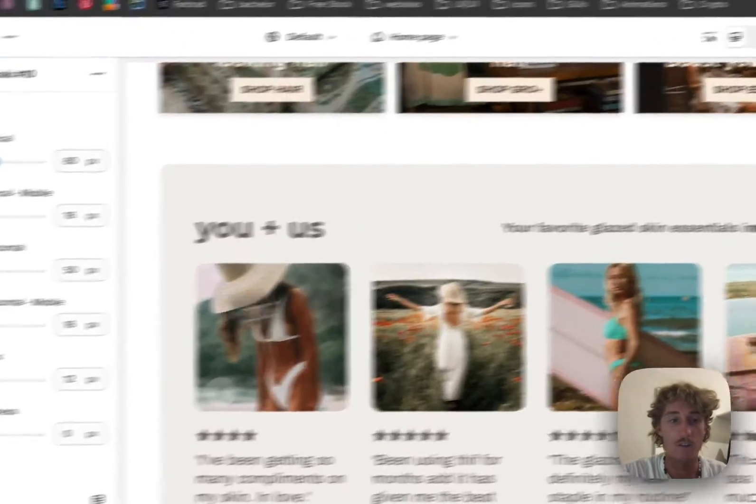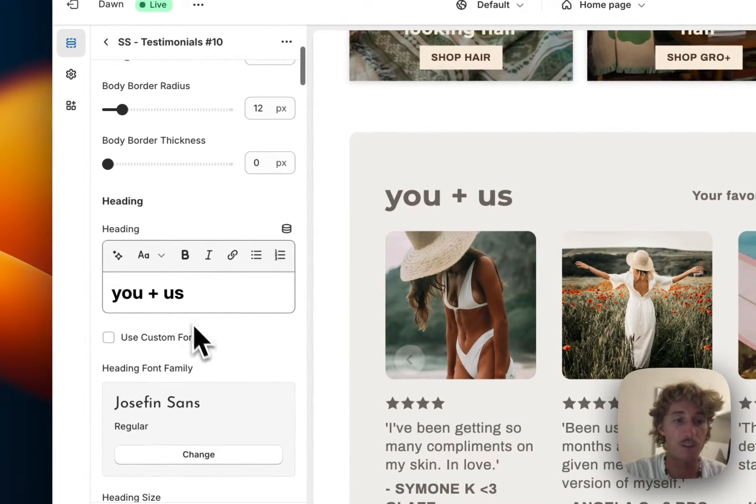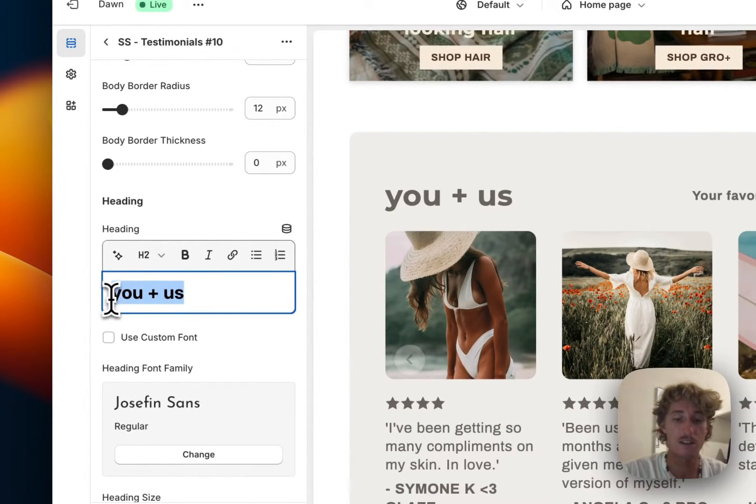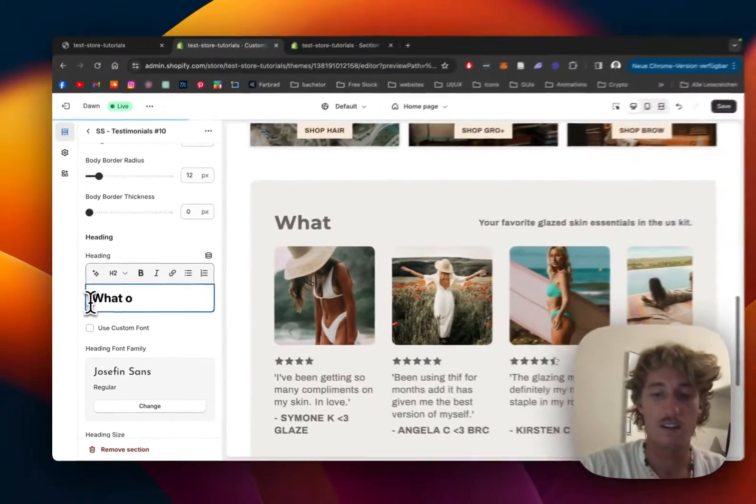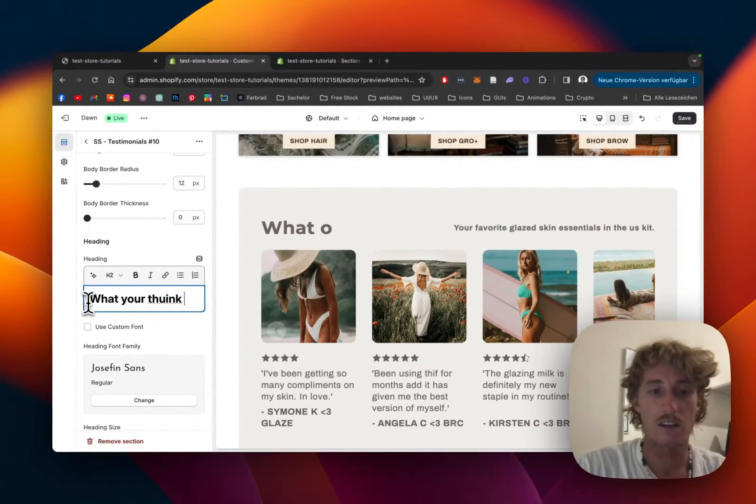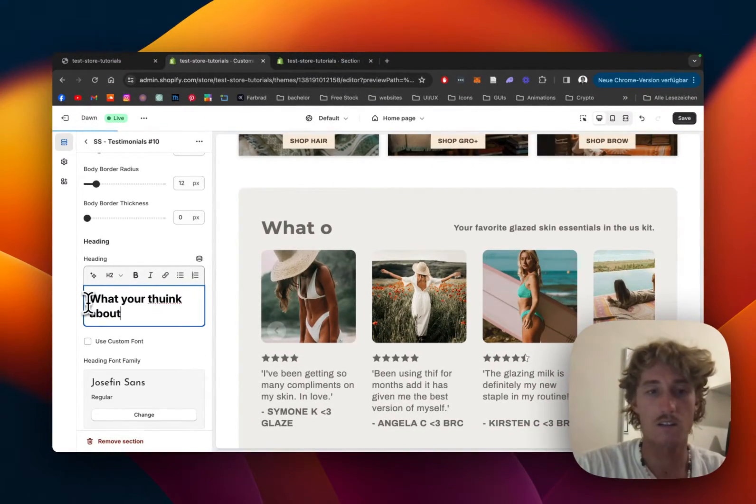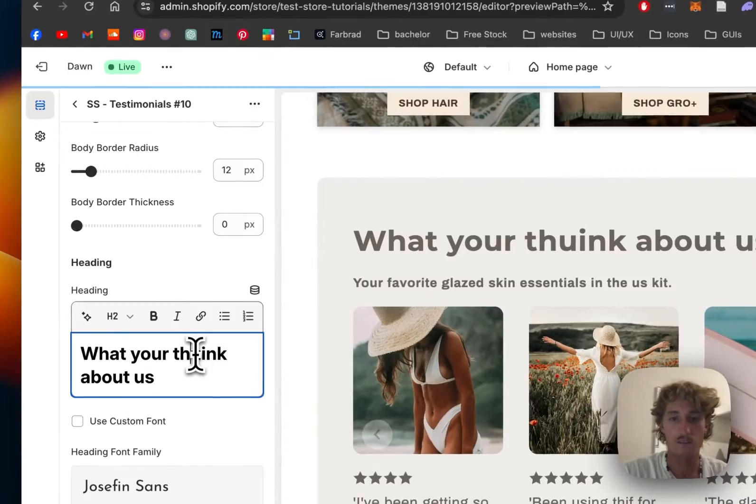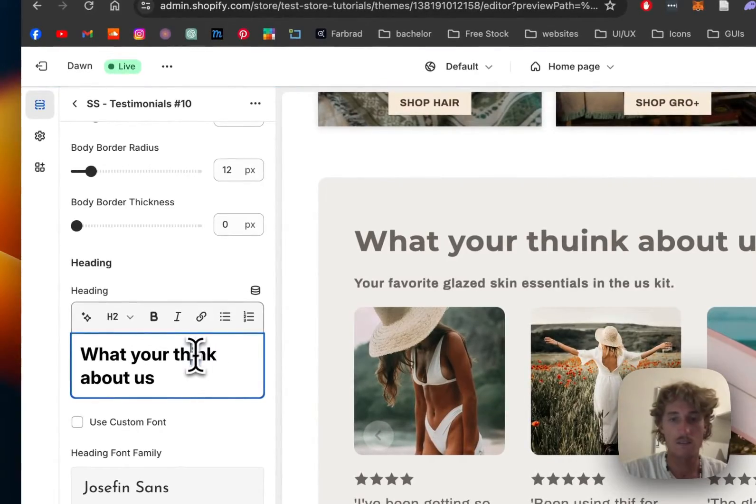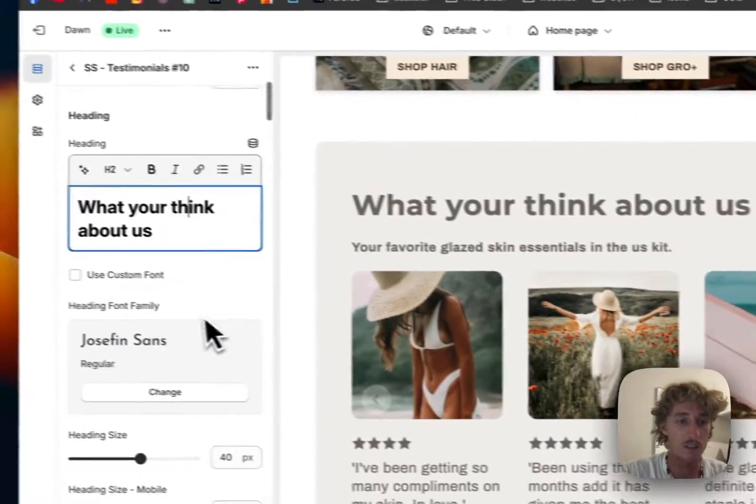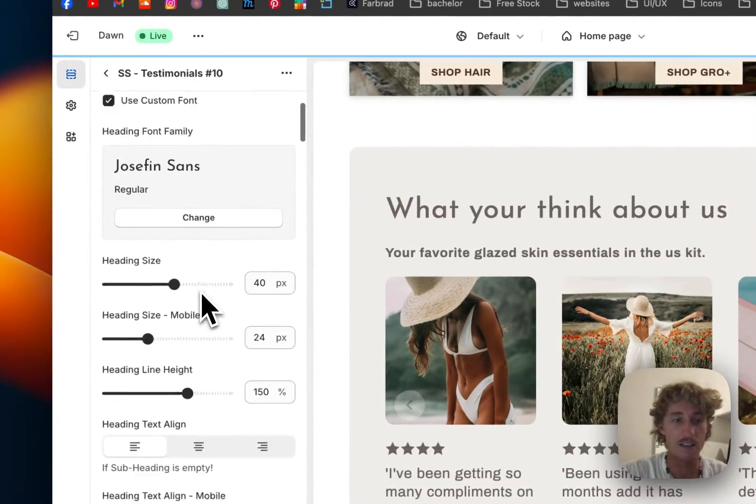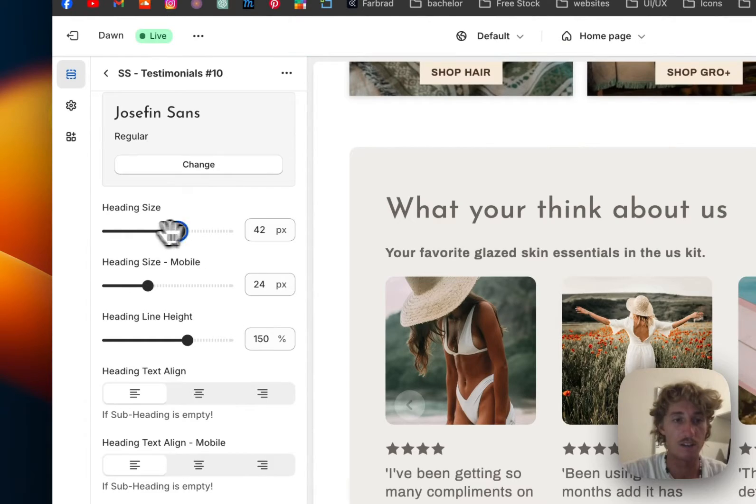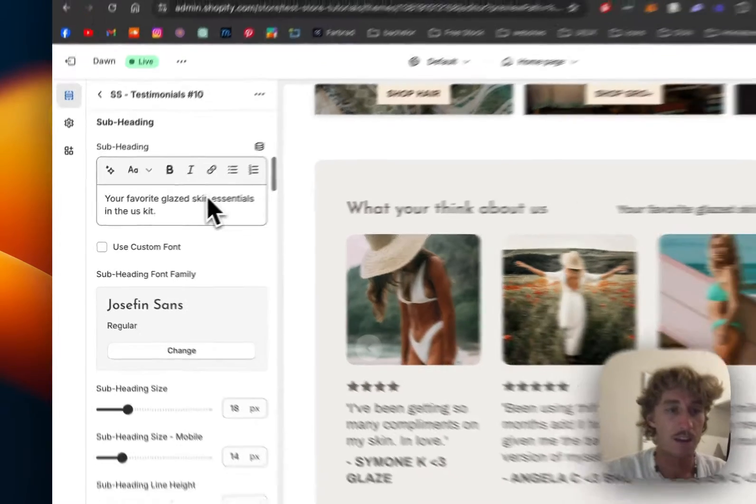You can see we can decide how much vertical padding to have. The 'What You Think About Us' heading is getting wrapped around nicely. We can use a custom font as well and decide how big it'll be.